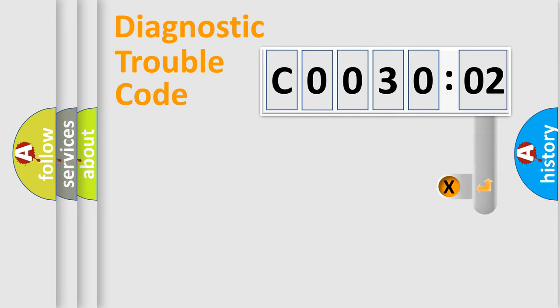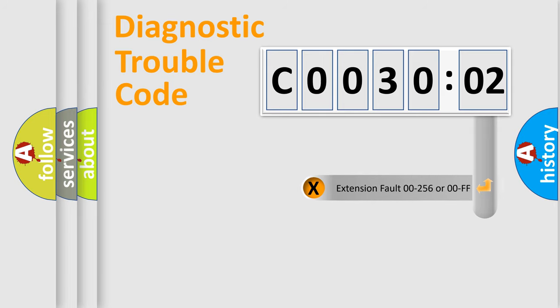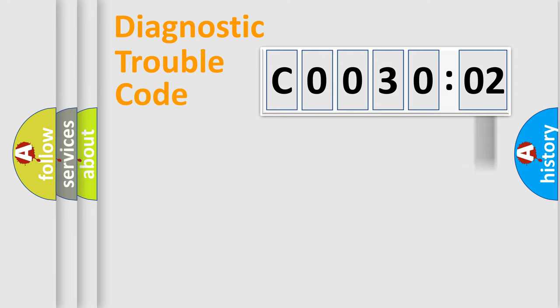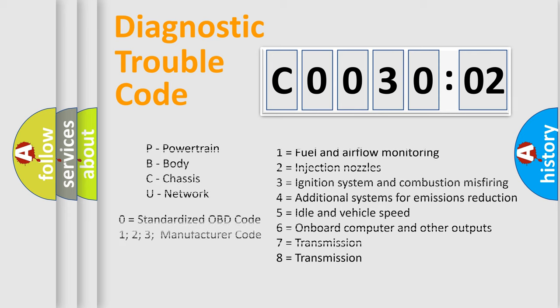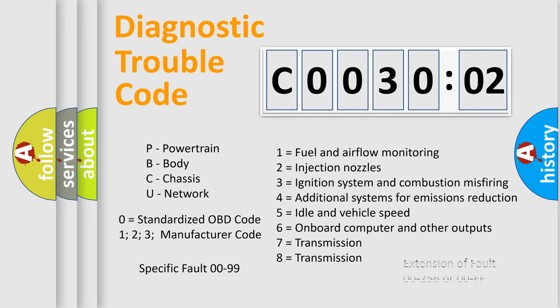Only the last two characters define the specific fault of the group. The add-on to the error code serves to specify the status in more detail, for example, short to the ground. Let's not forget that such a division is valid only if the second character code is expressed by the number zero.